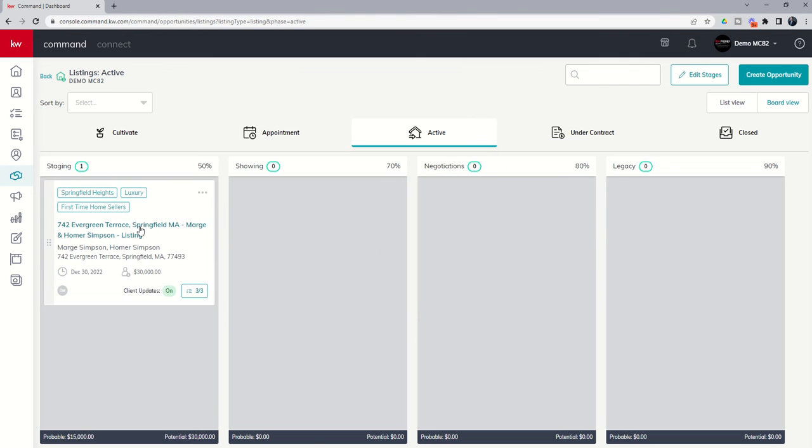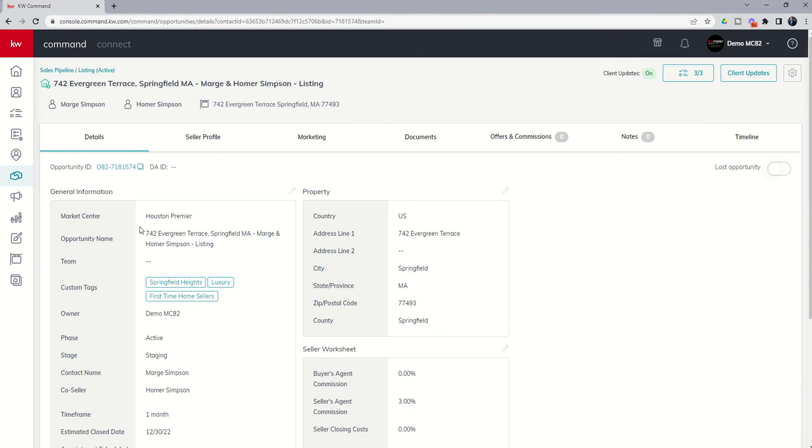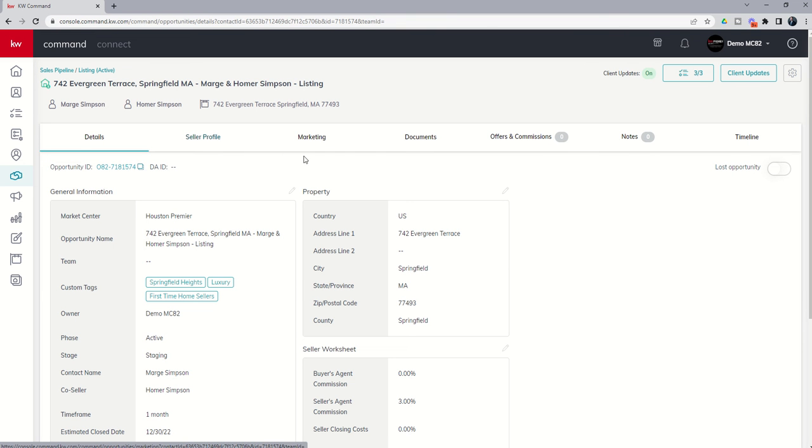Let's get into the actual opportunity itself by clicking on it. We're going to go into our documents tab. We'll come back to seller profile when we get into some of the consumer items, and we'll come back to marketing when we get into designs. But right now, we're going to go into documents.